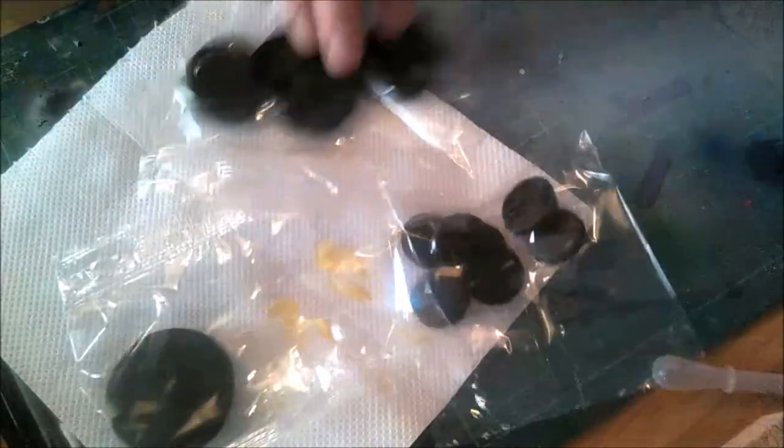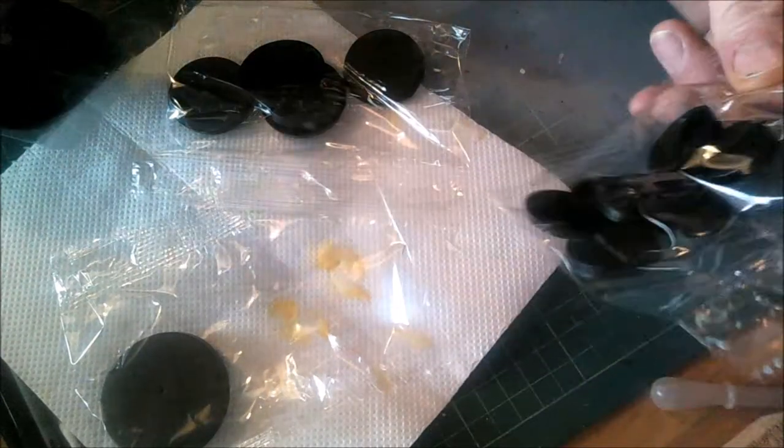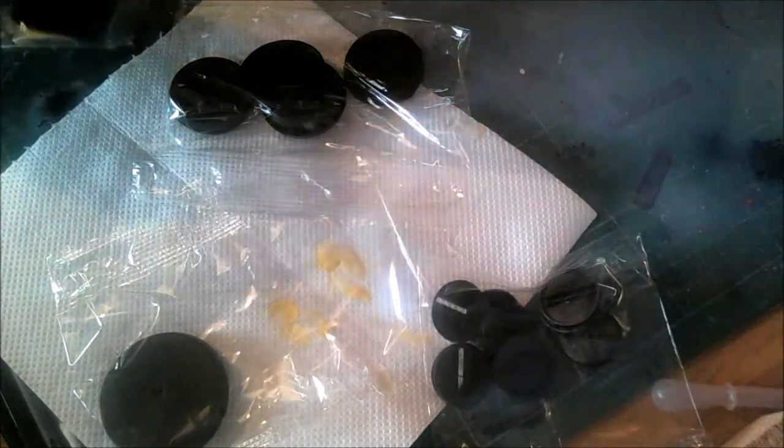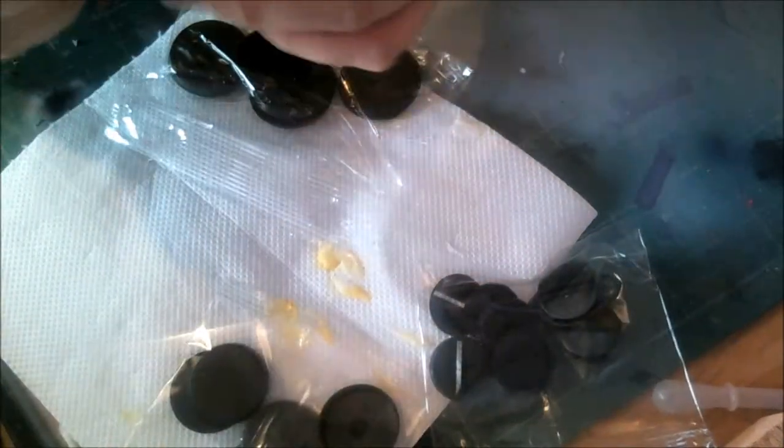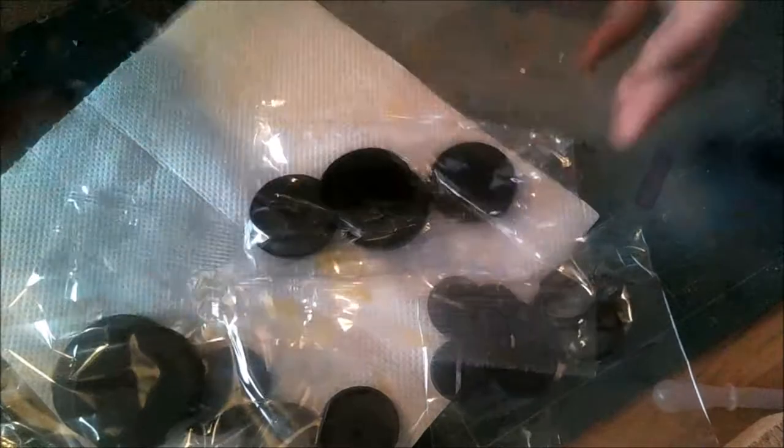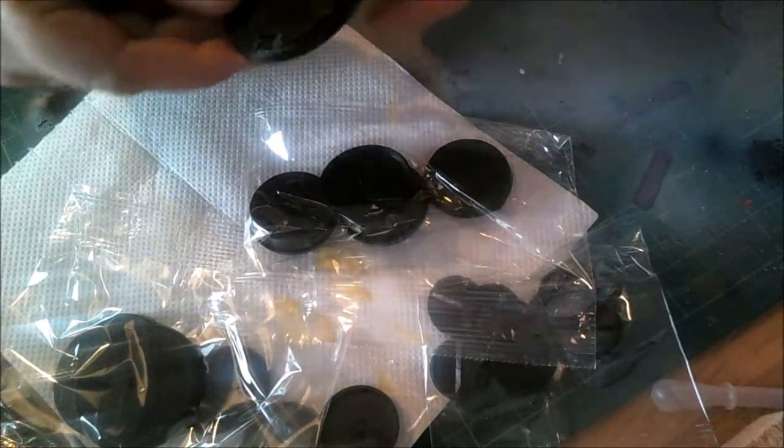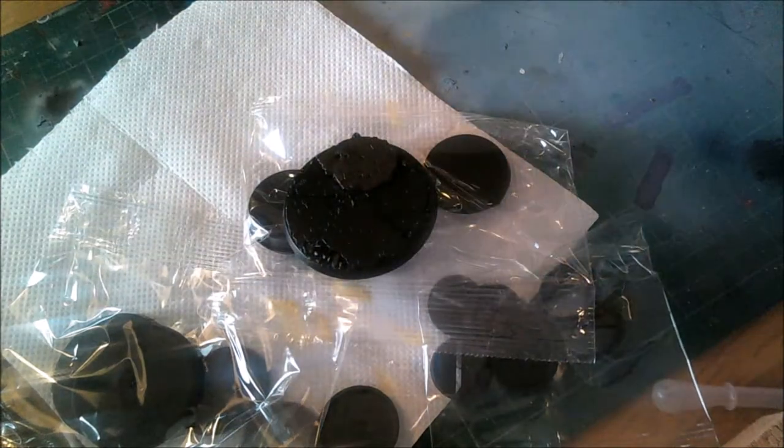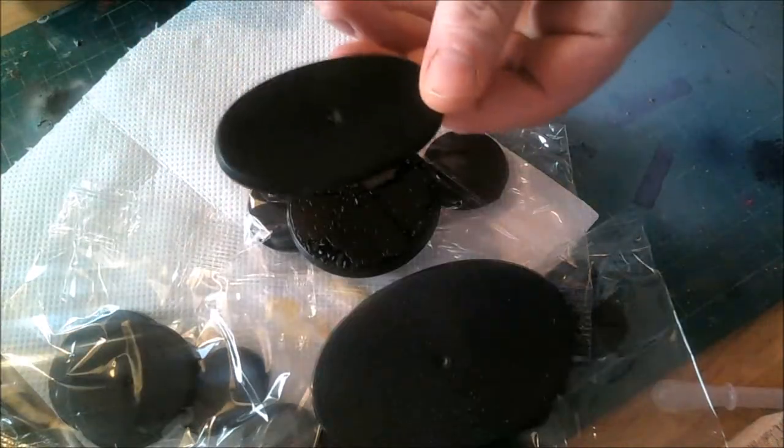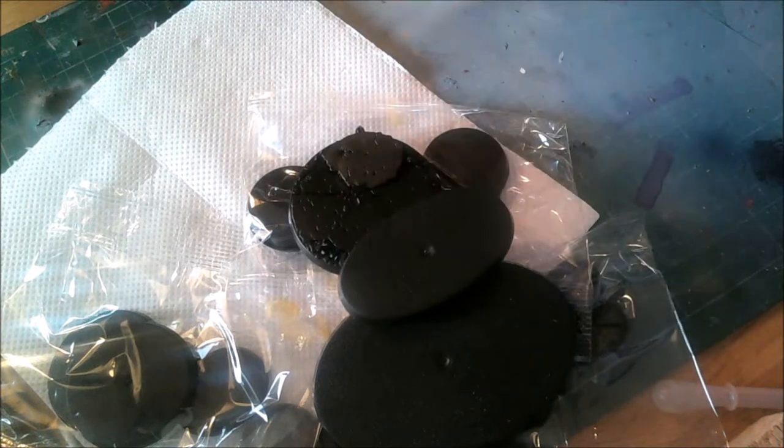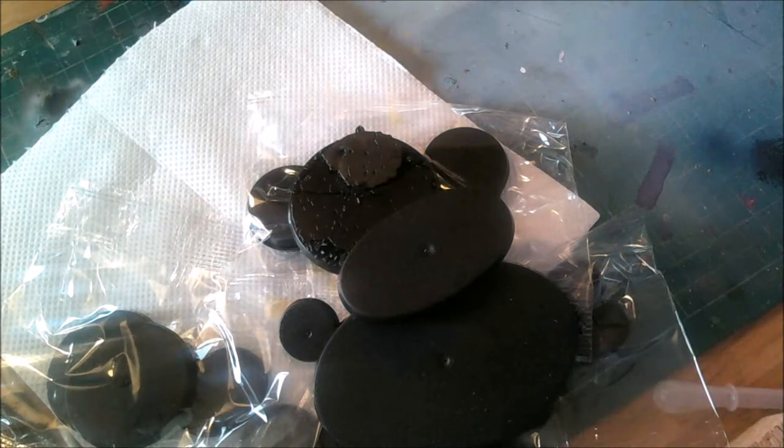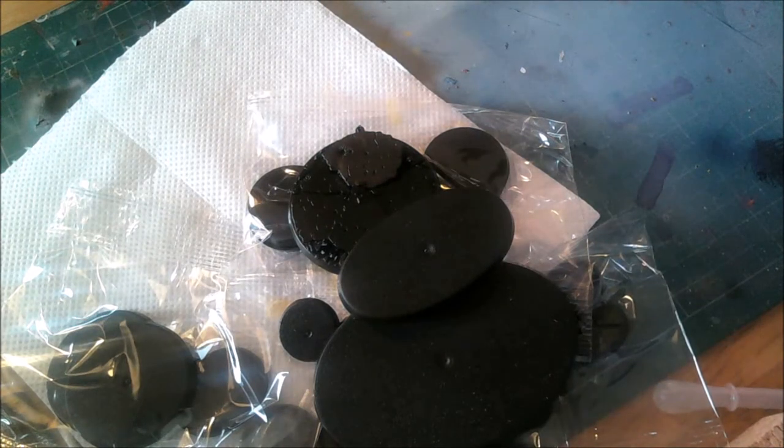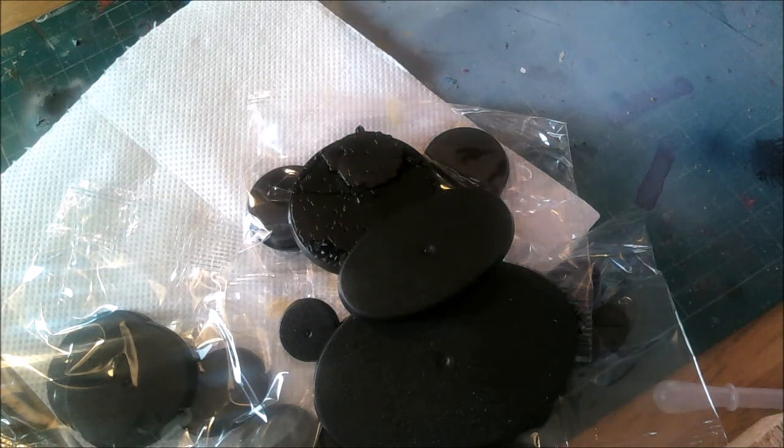That's it for the sprues. You've got all the bases - the 25mm, the new 35mm, you've got the 50mm ones there and 40mm, and then there's the Dreadnought base, the Carnifex base, that's the base for your Broodlord, and then another 25mm base possibly for the new captain.